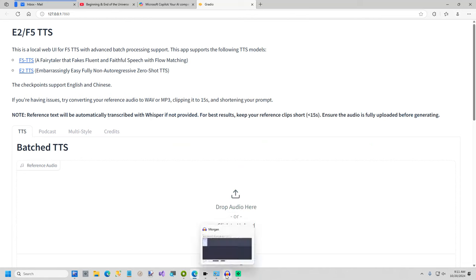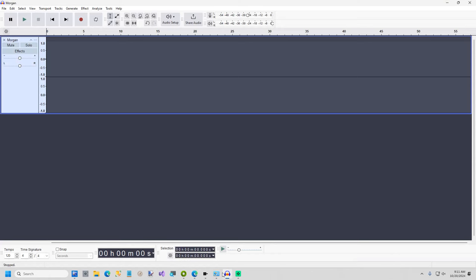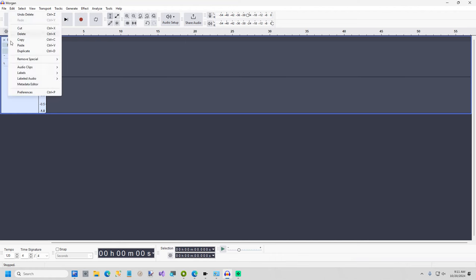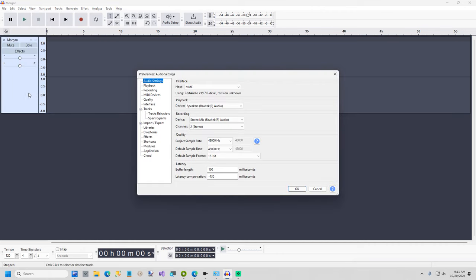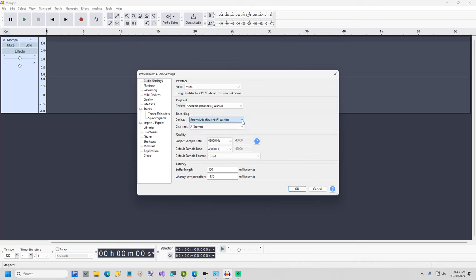Now I'm going to be using a free app called Audacity. If you don't have it it's worth every penny because it's free. Once you get Audacity installed click on edit preferences and on the first tab of audio settings make sure your recording device is stereo mix and then you'll be able to record what comes out of your computer.